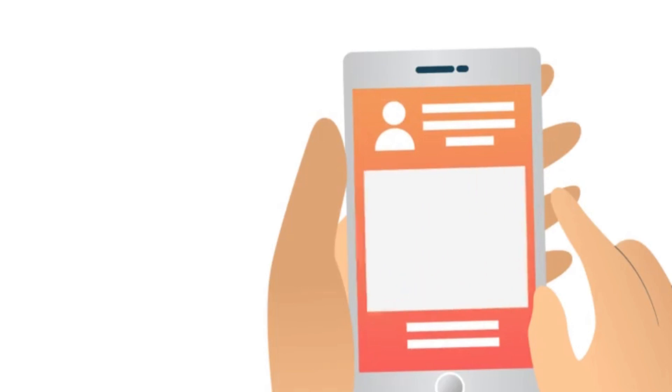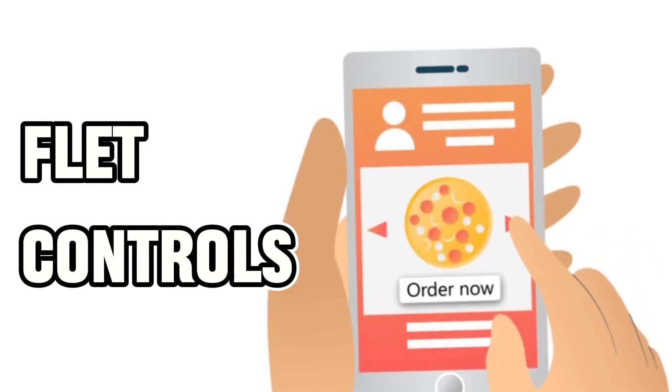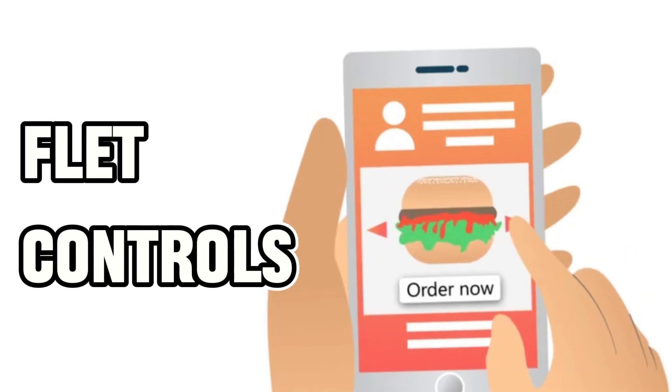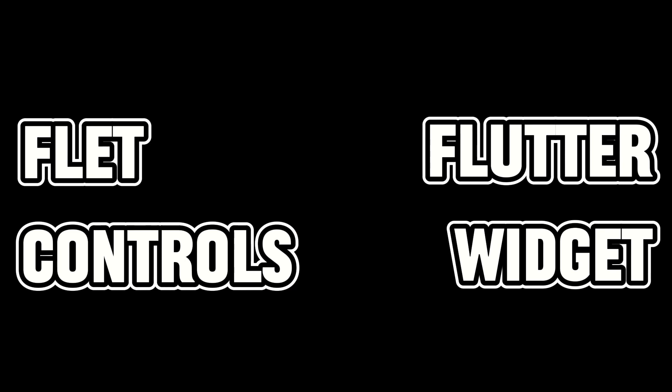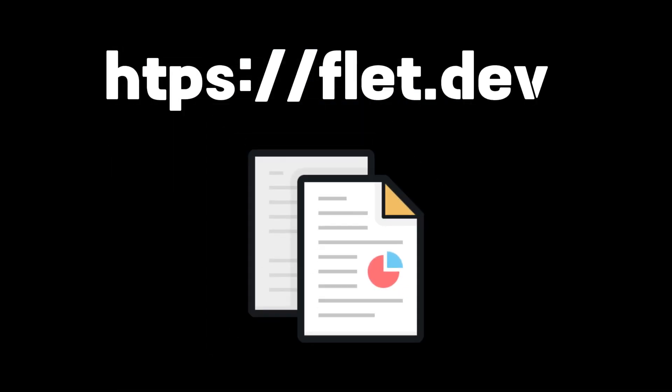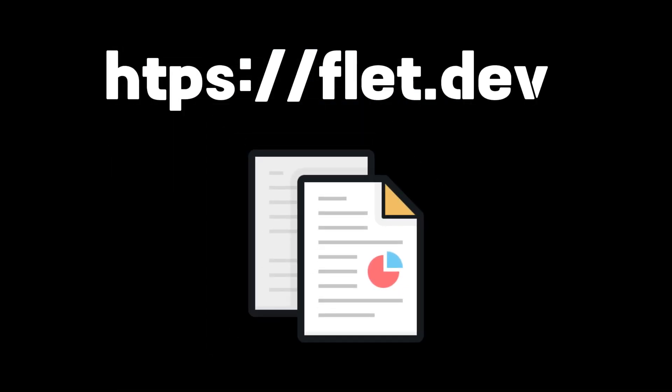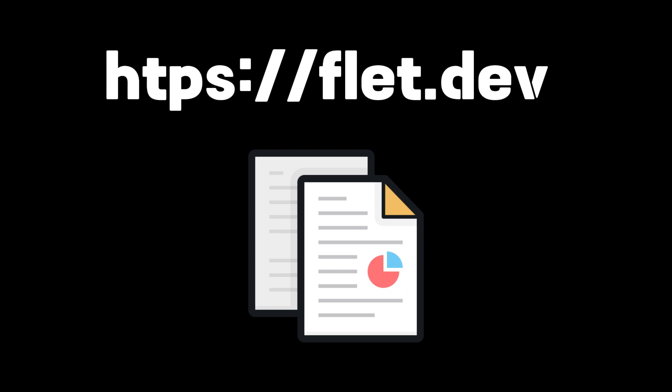You build UI in Flet using Flet controls, which is just a fancy name for Flutter widgets. Actually, it uses a wrapper around Flutter widgets. Flet.dev contains excellent documentation for all basic controls for Flutter widgets like buttons, icons, and text, as well as 64 others.